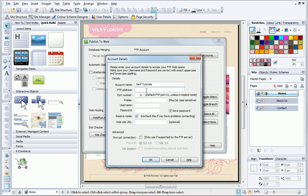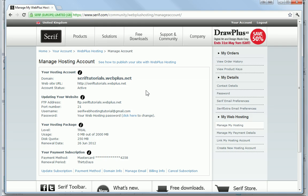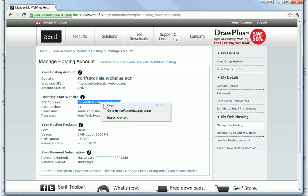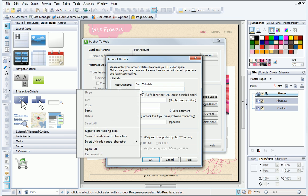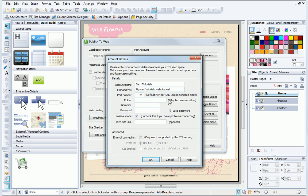I press Alt Tab on the keyboard to go back to my web browser. Now I can select the FTP address, right click to copy, and then Alt Tab again to go back to WebPlus. Then I paste the address into the FTP address box. For most websites, the folder box is left blank.